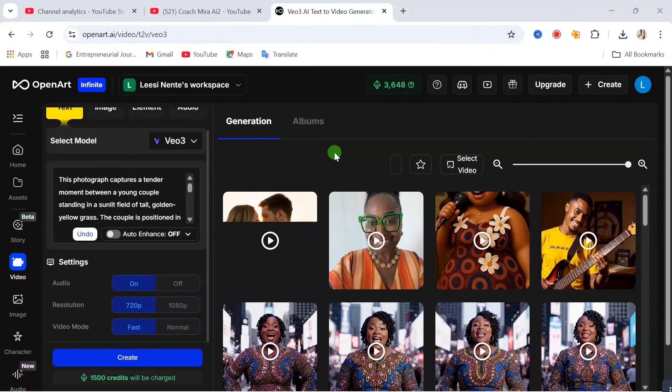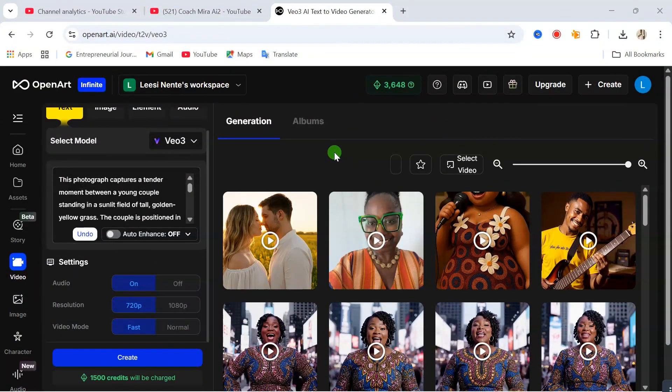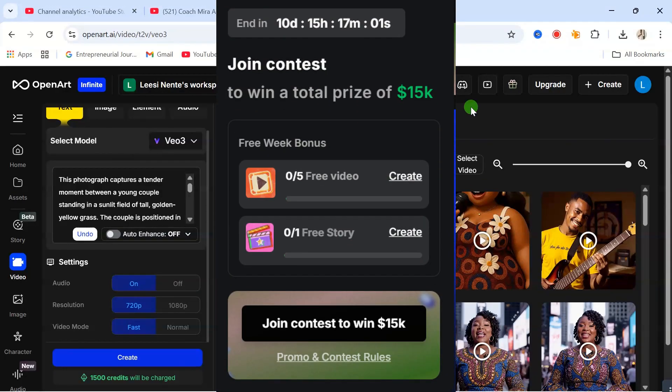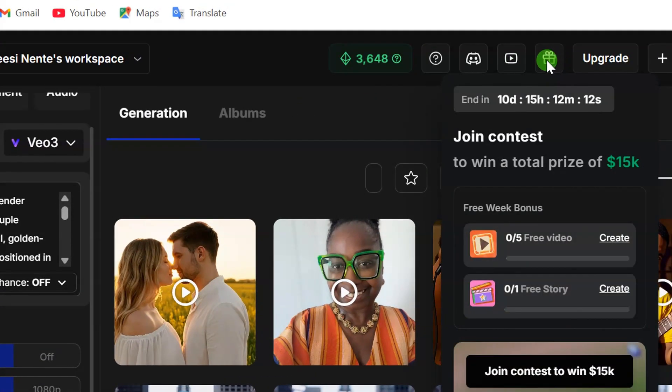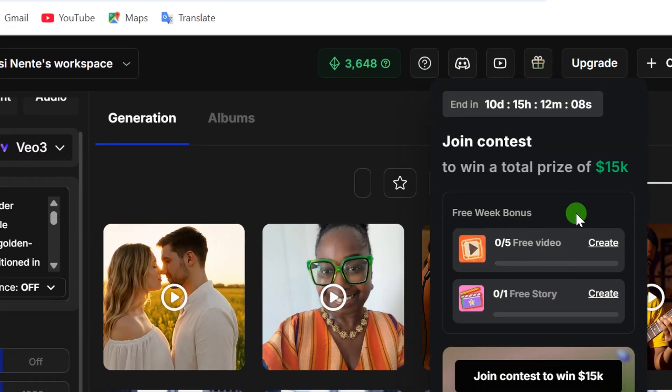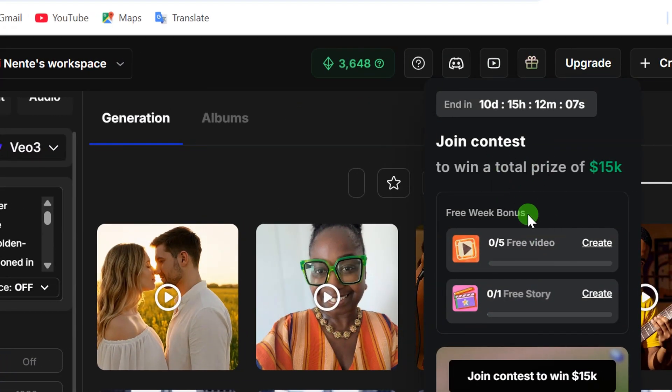Before we take a look at our final video, currently right now, OpenArt AI is giving out a contest. So if you want to participate in this contest, you can simply go over here, click here, and then you can see the contest details.